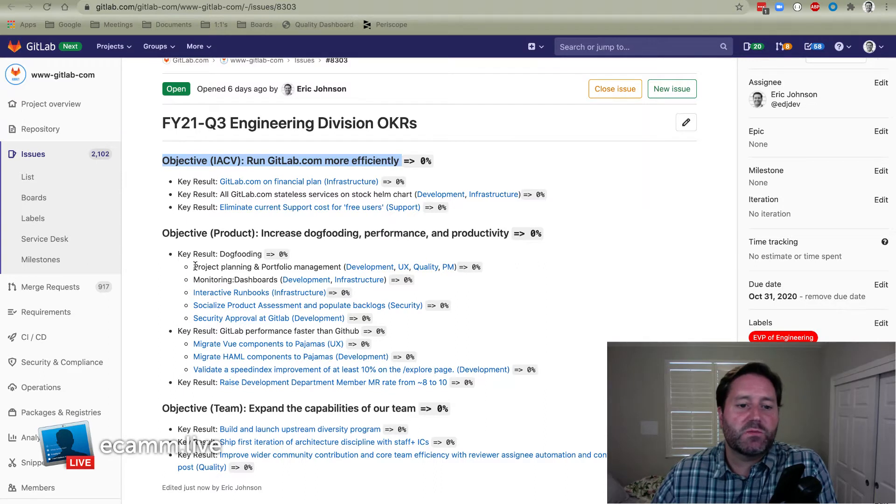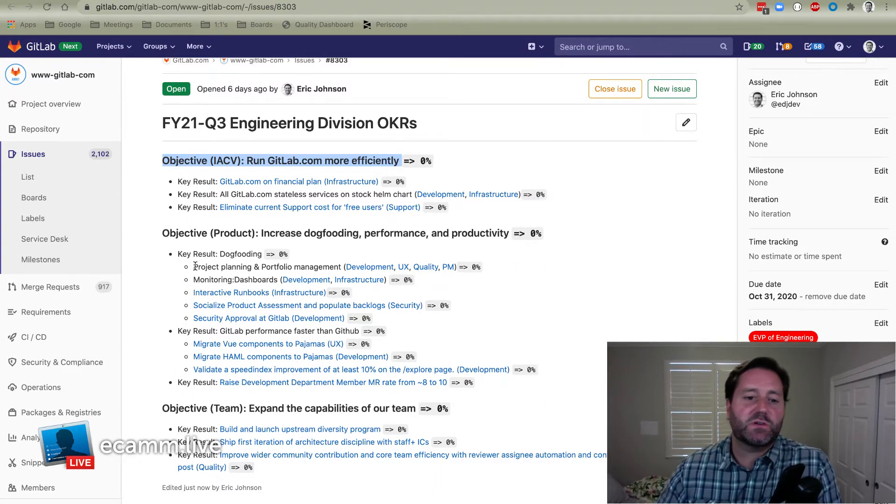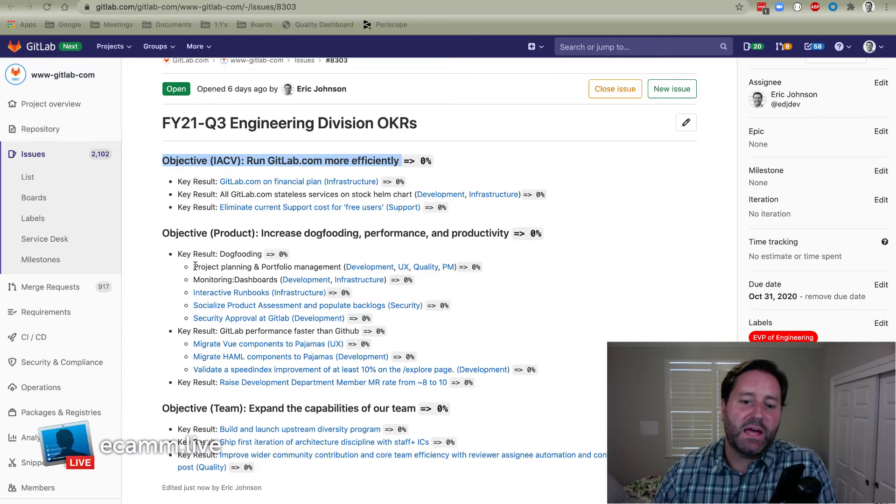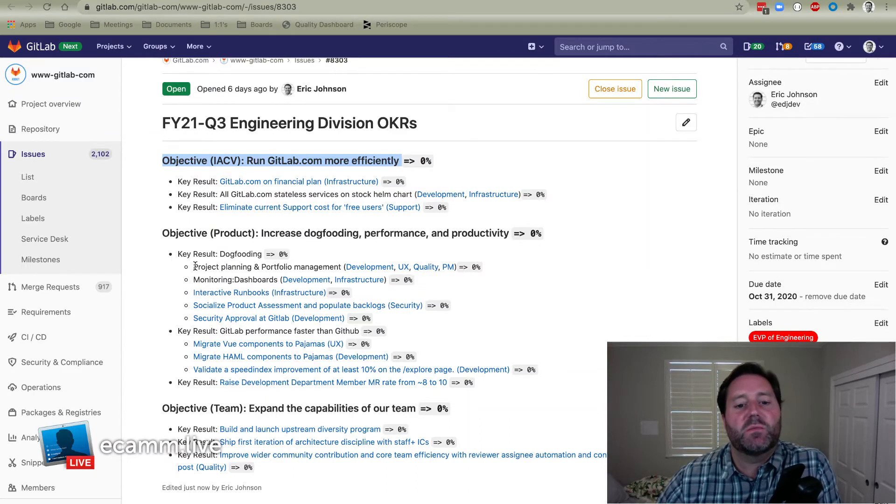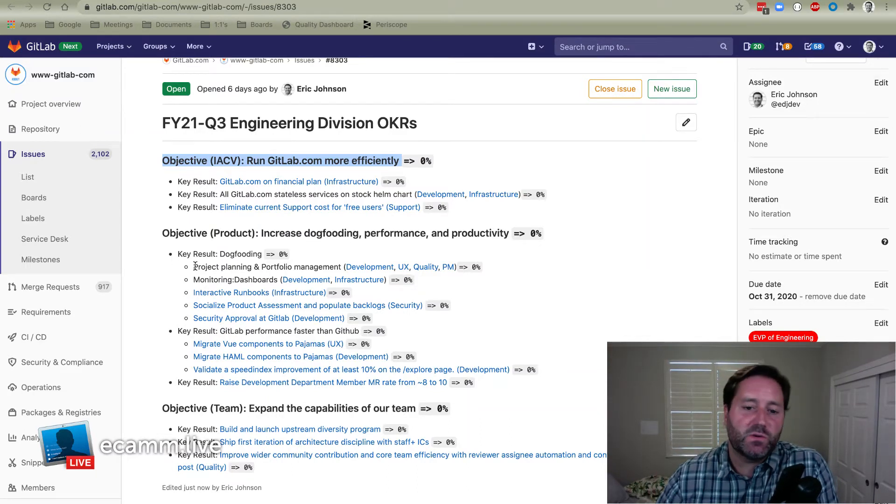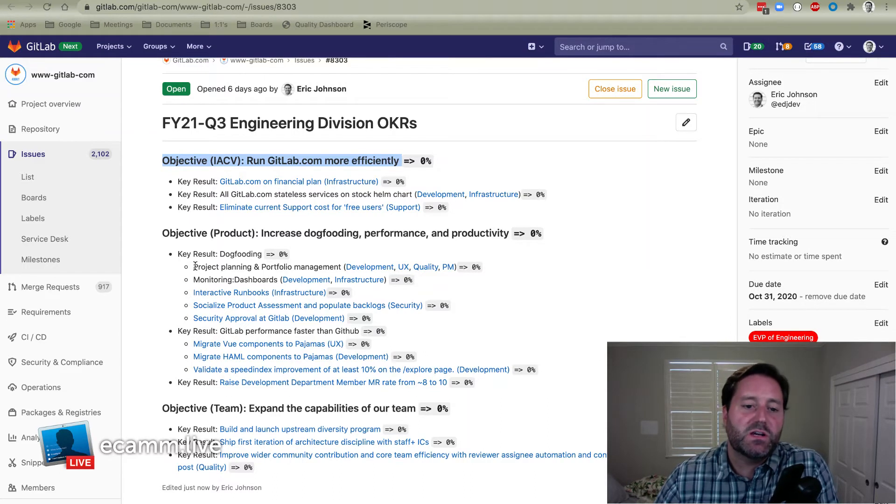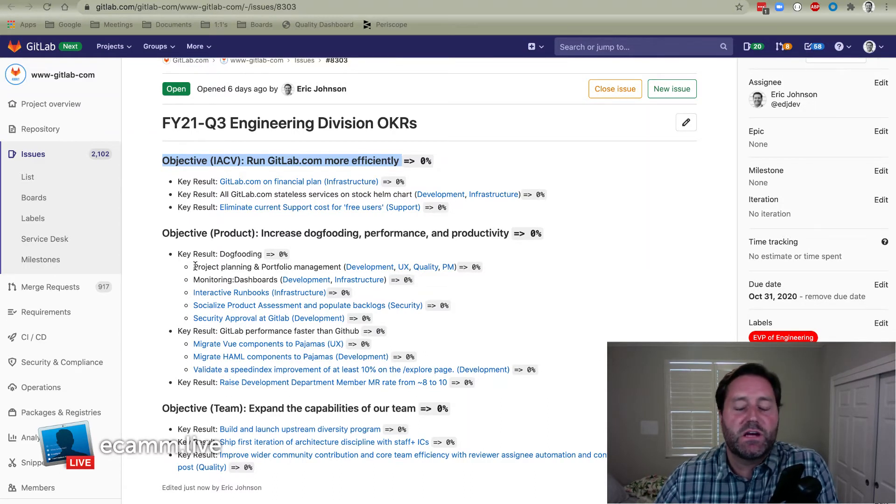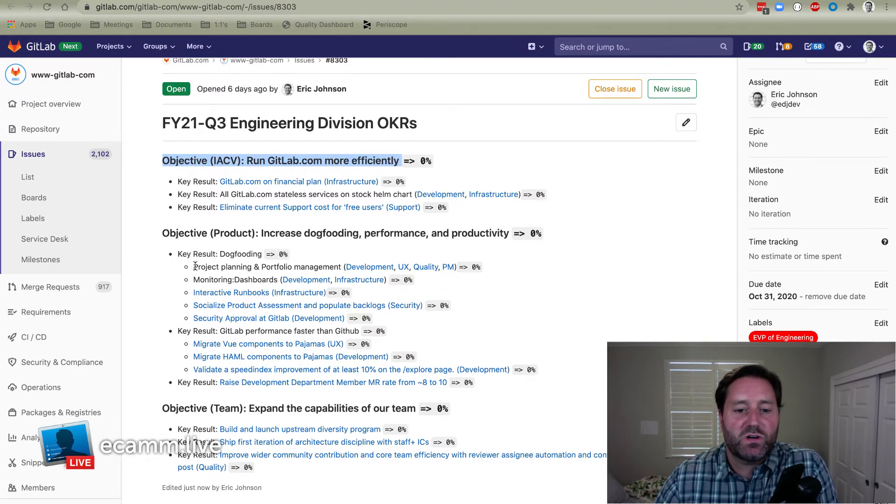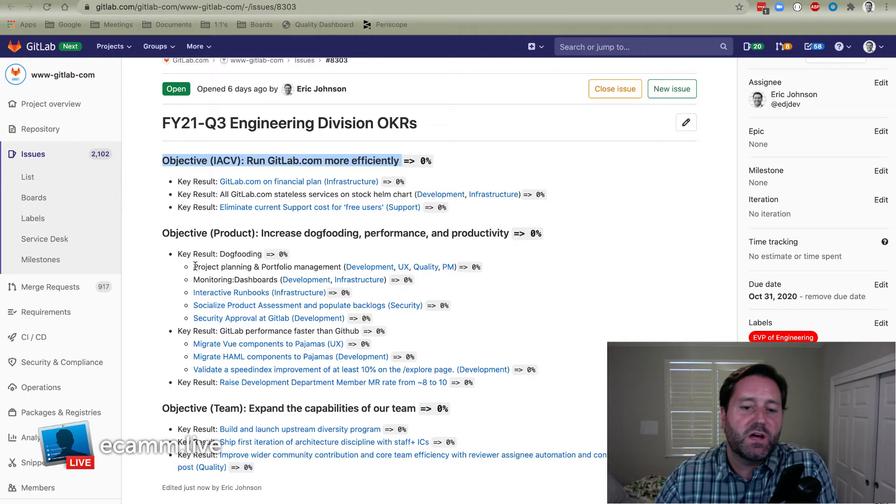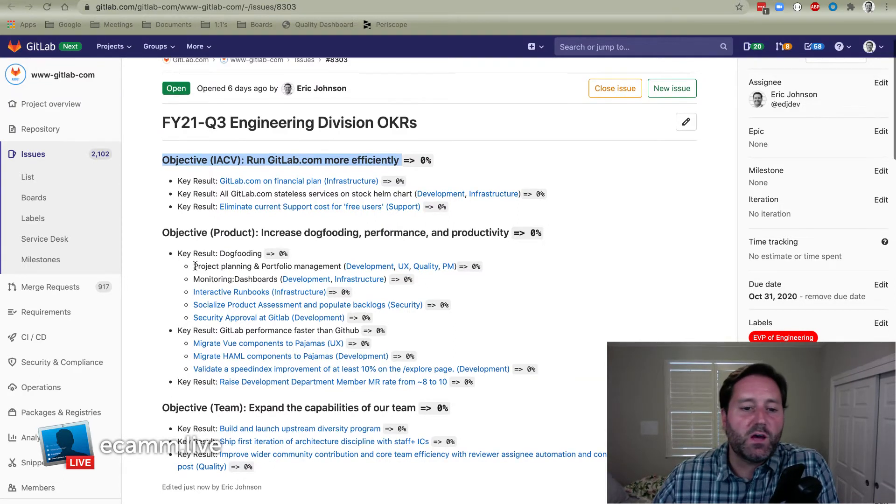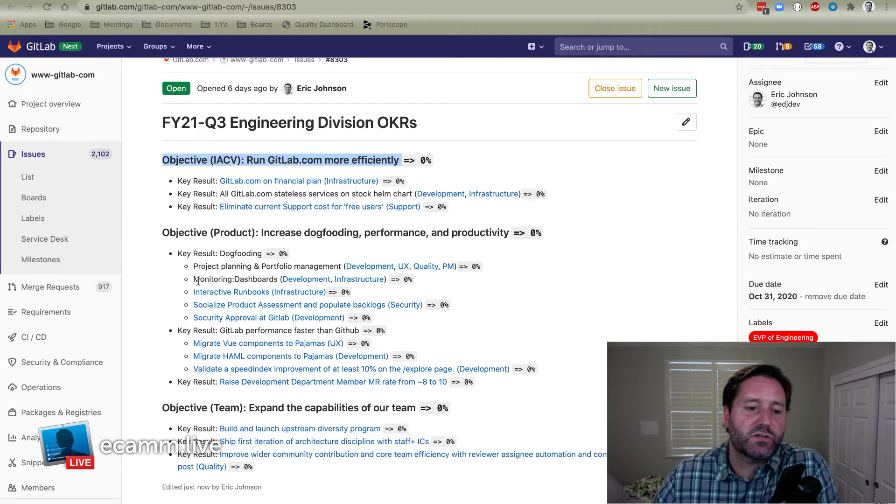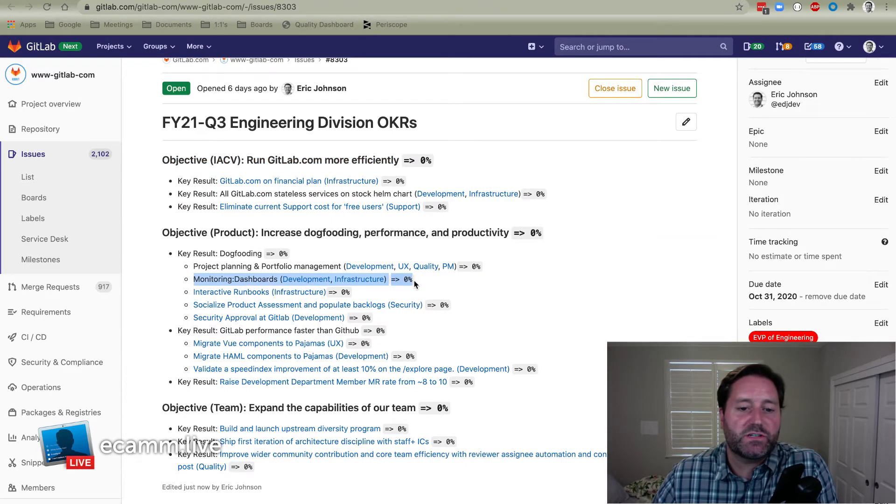But first, we're going to be taking our plan stage, the project planning and portfolio management features that we've got, and our four-legged stool of product development, meaning the development department, the UX department, the quality department, and the product management division, all of whom take part in this. They're signing up for their own KRs that align with the same objective to use more of those features, especially the newest stuff, and make sure that that's integrated into our own process.